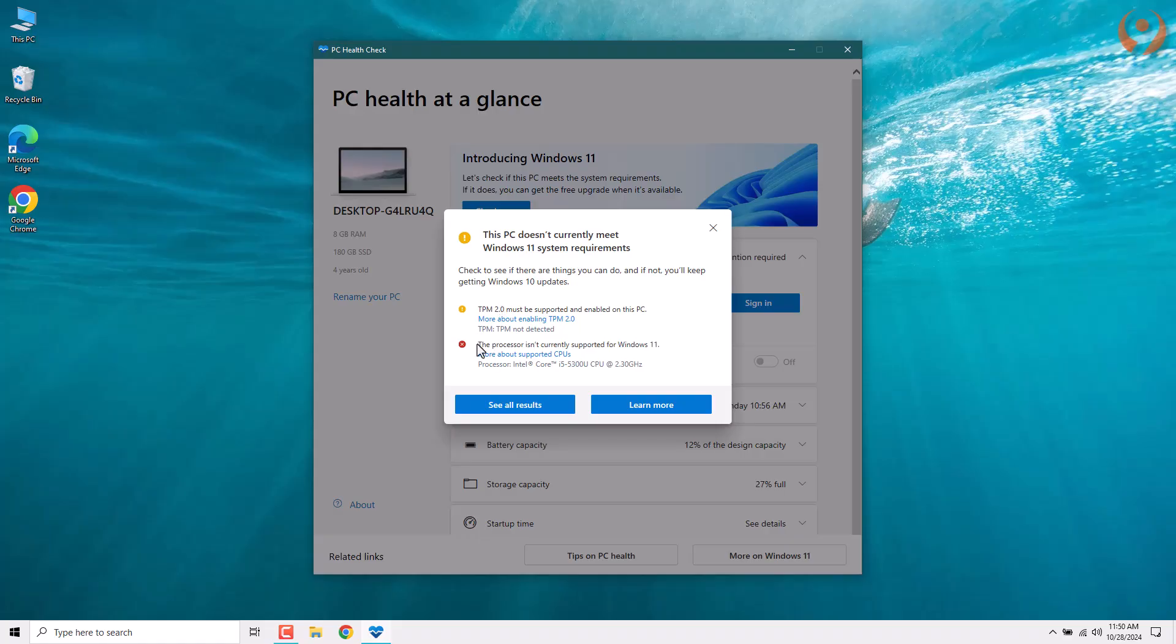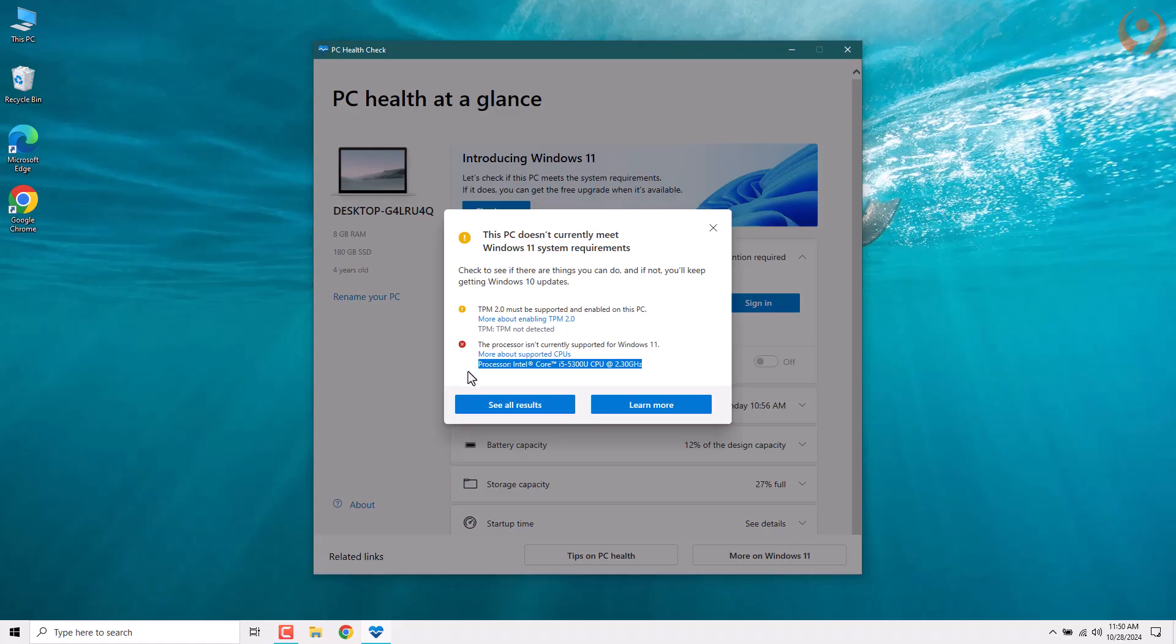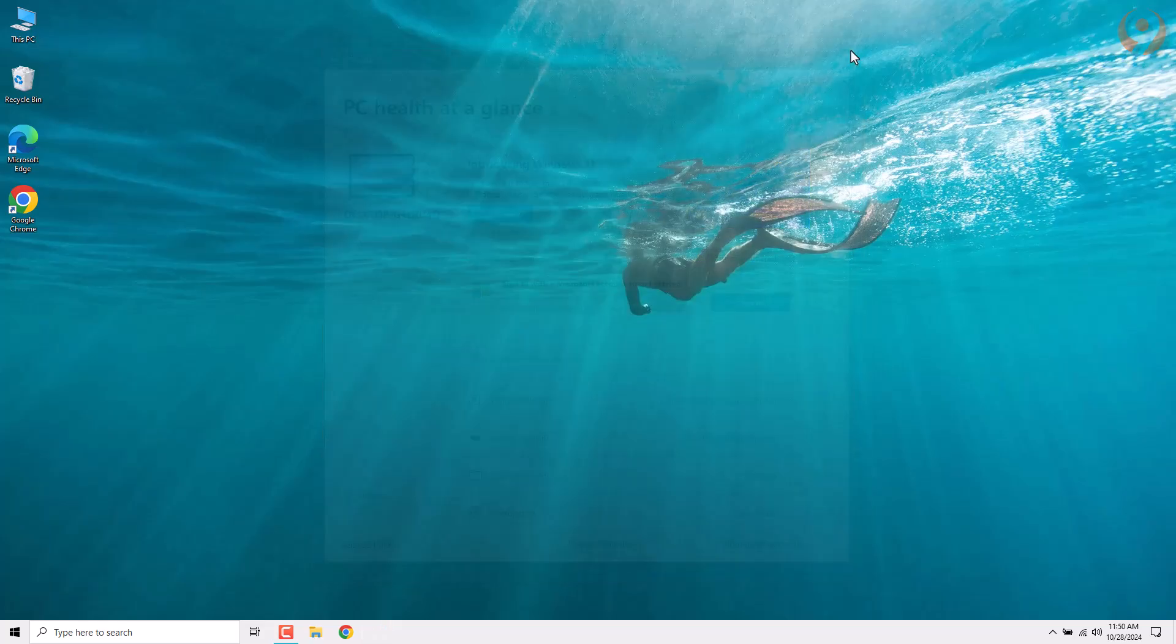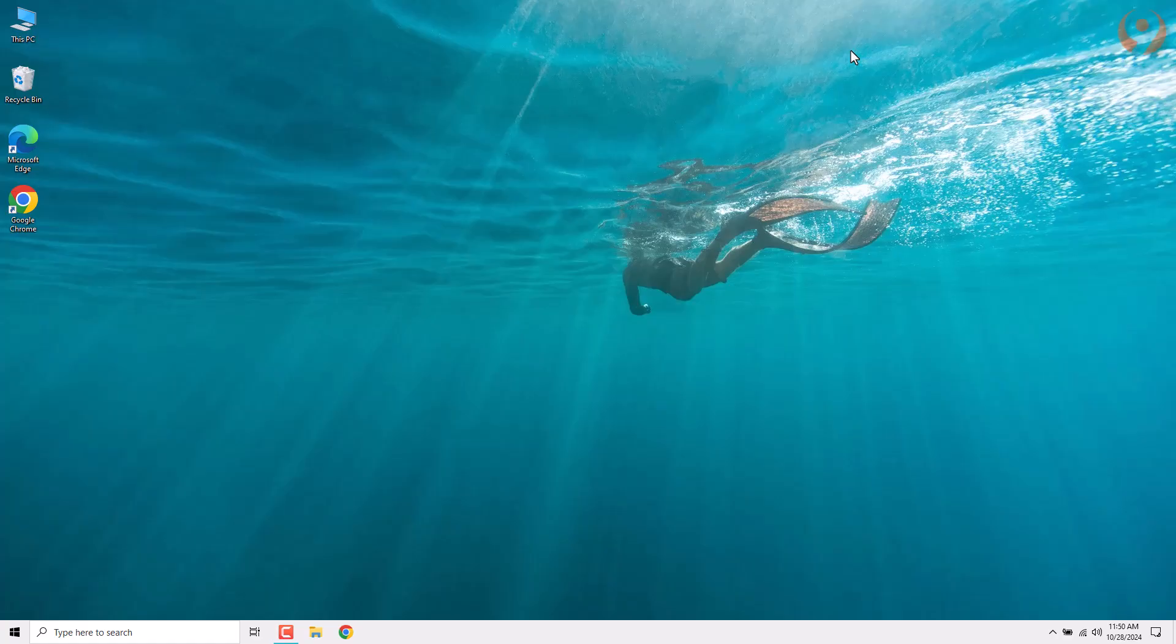Next, let's discuss the processor. In our case, this device is powered by an Intel Core i5-5300U processor. Unfortunately, Microsoft has a specific list of processors that are officially supported for Windows 11. If your processor isn't on that list, you may not be able to officially upgrade. But don't worry, that's what this video is all about. We'll guide you through some alternatives and solutions so you can still get Windows 11 up and running on your device.